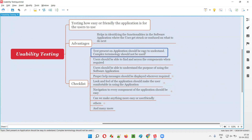The user should not have to go and search on Google to find the meaning of words written on the application. It would be better if the technology used is easy to understand directly by the users.